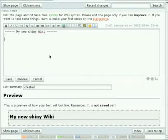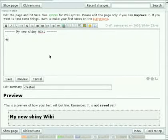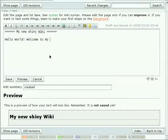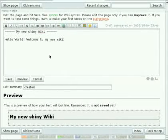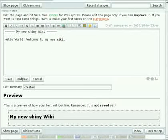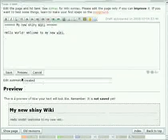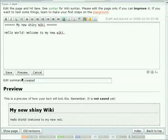Let's add some more text. Again, press preview. That's how it looks like.